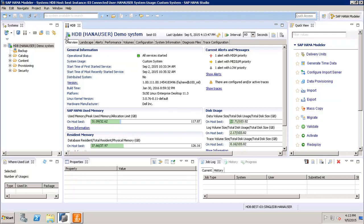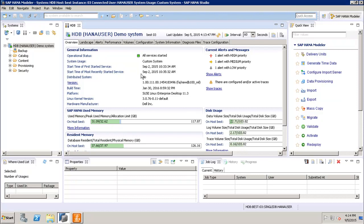So the first one is the overview tab, which will provide the overview of my SAP HANA system. That is what is the operational status of it, what is the system usage, what is the start time of the first started service. Similarly, what is the start time of the most recently started service, whether it's a distributed environment or not. Similarly we can see the version, build type, platform, Linux version, hardware manufacturer.